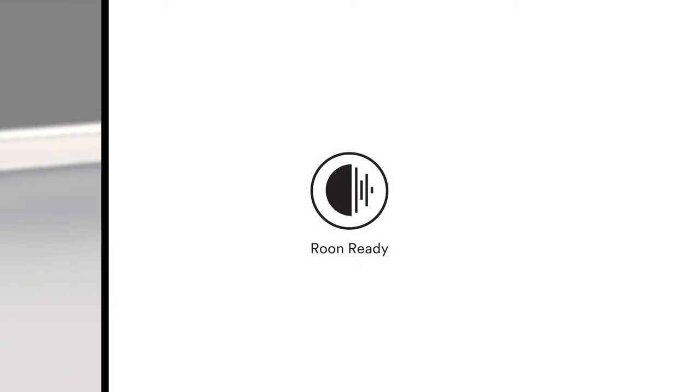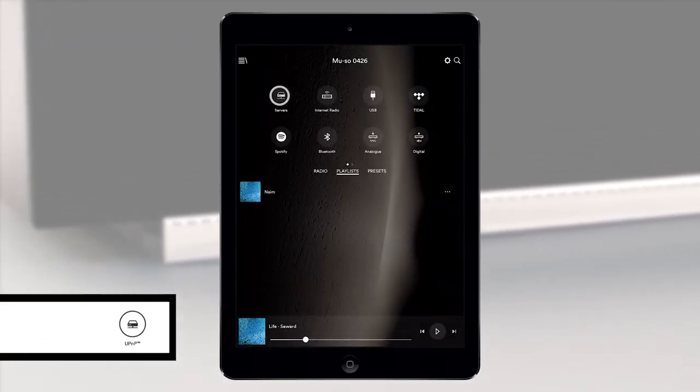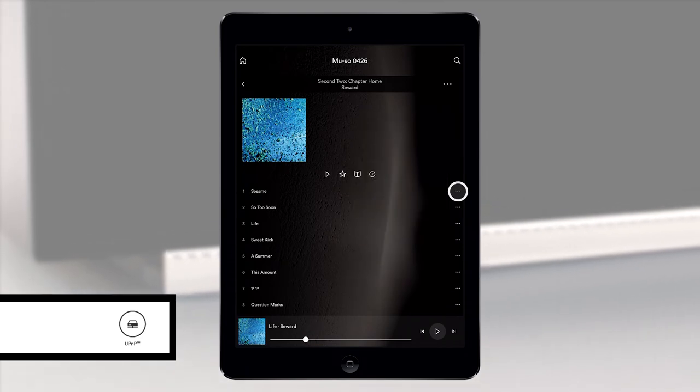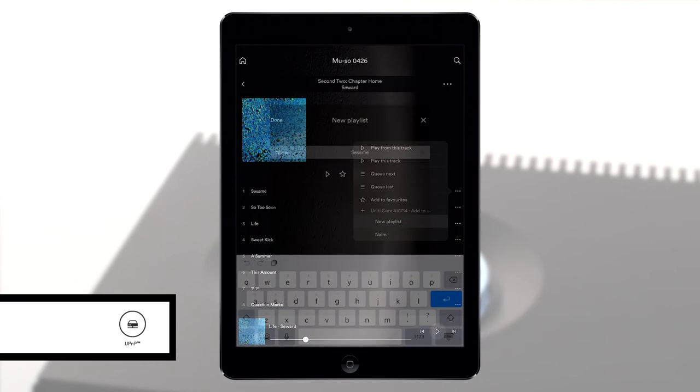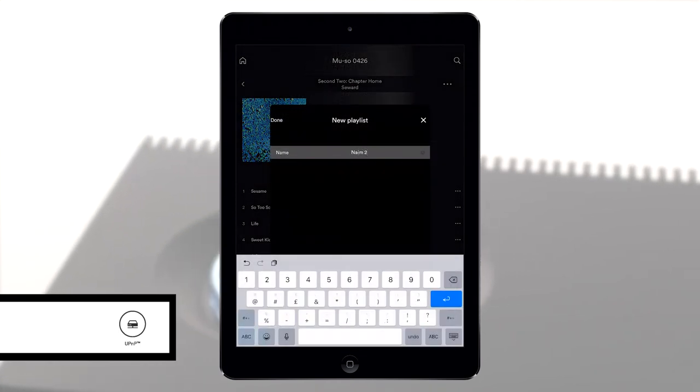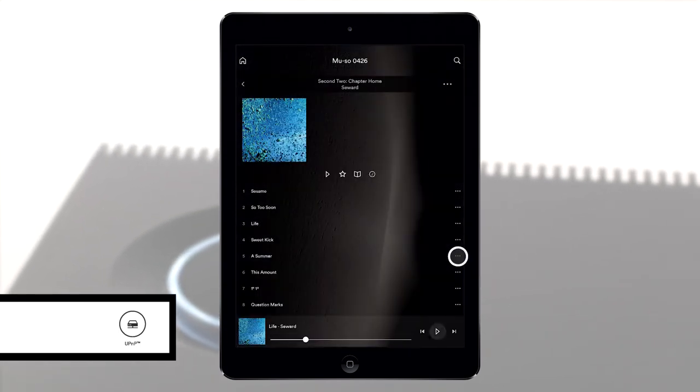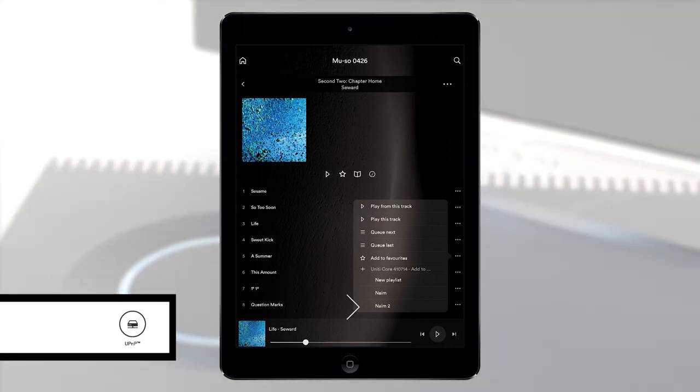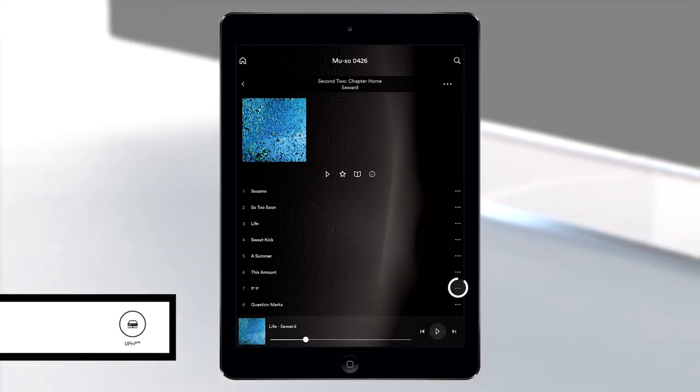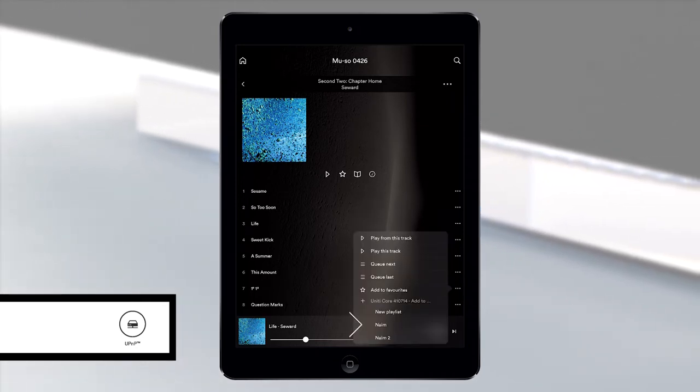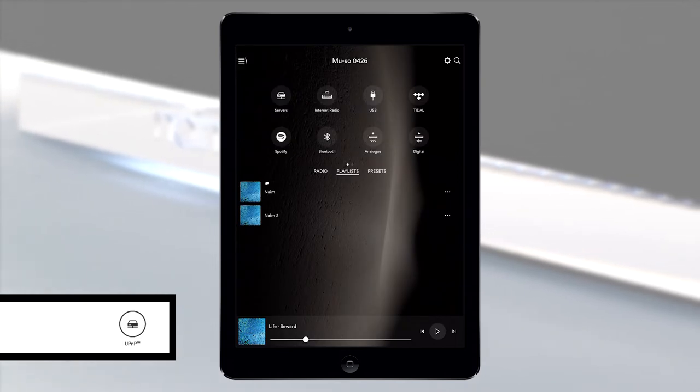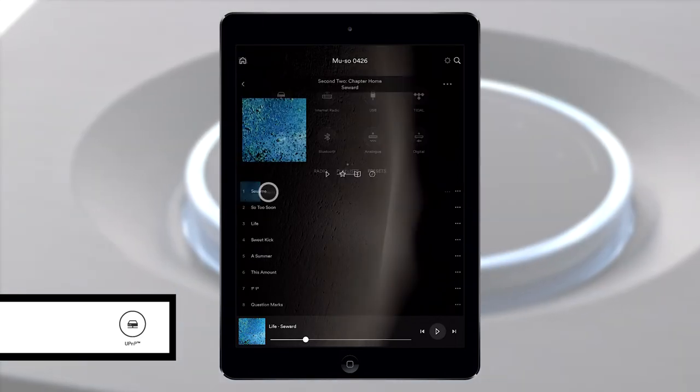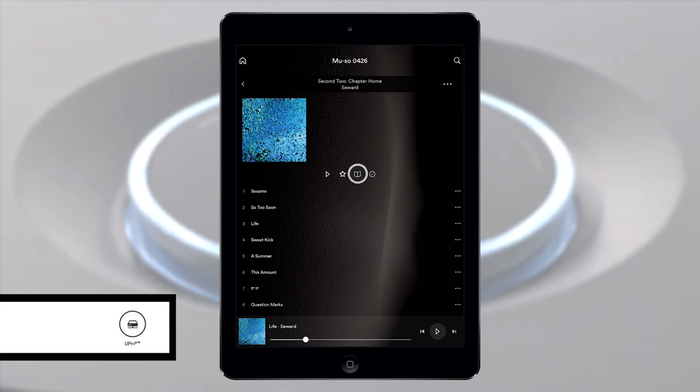There are many ways to enjoy music and more on the Muso 2nd generation. Use UPnP to stream music stored on your computer or network attached storage device in high resolution up to 32 bits and 384 kHz. Our Unity Core is a perfect music server partner for this. UPnP allows you to browse and rediscover your music collection. You can play, pause, skip tracks, create playlists, discover biographies, reviews, discographies, similar music recommendations and more.